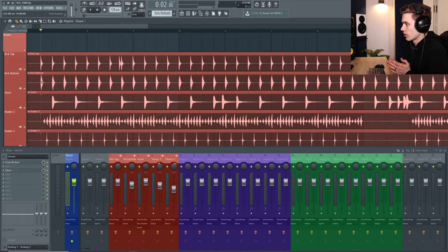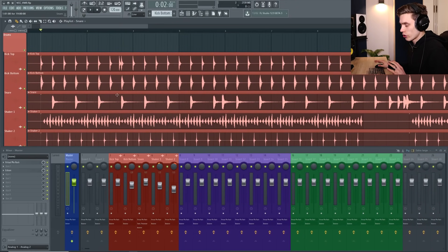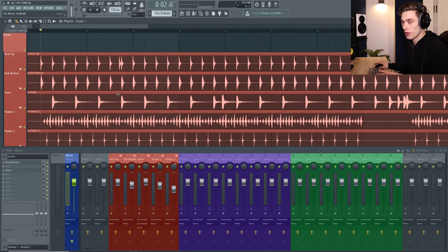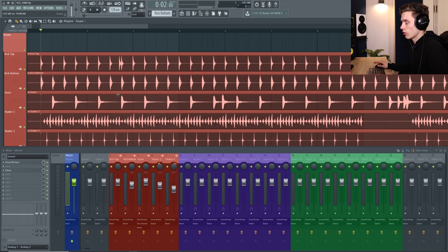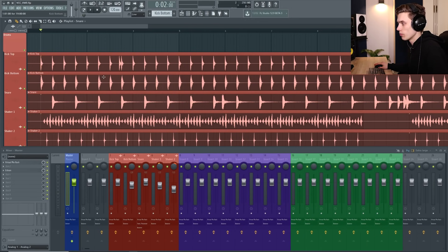I'm going to be demonstrating this on a group of drums but this could apply to anything - it could be keys, synths, bass. We're just going to group all of the drums together onto one channel.